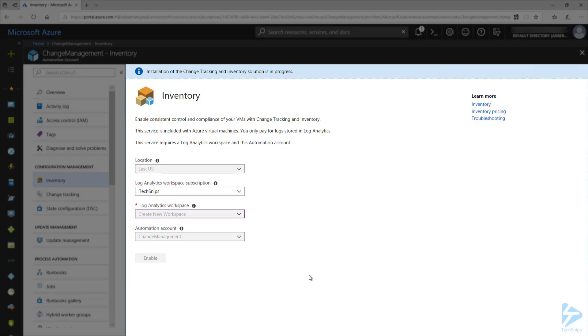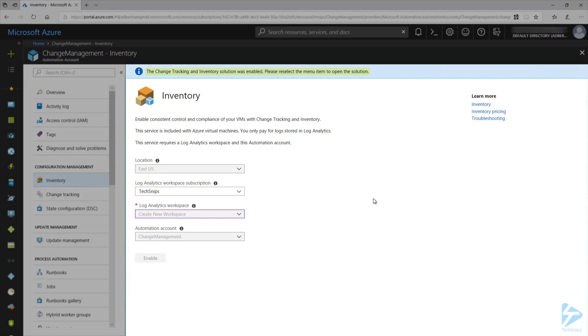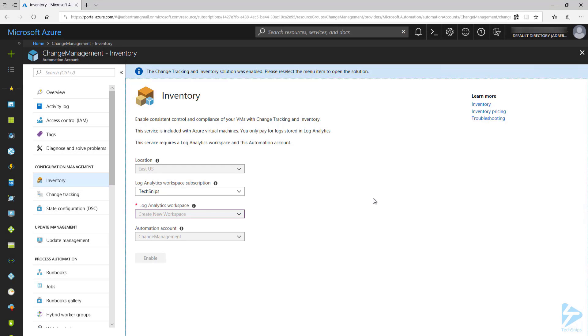This may take a minute or two. Once we get the information message that the Change Tracking and Inventory solution was enabled, we need to go back and reload the Inventory page.